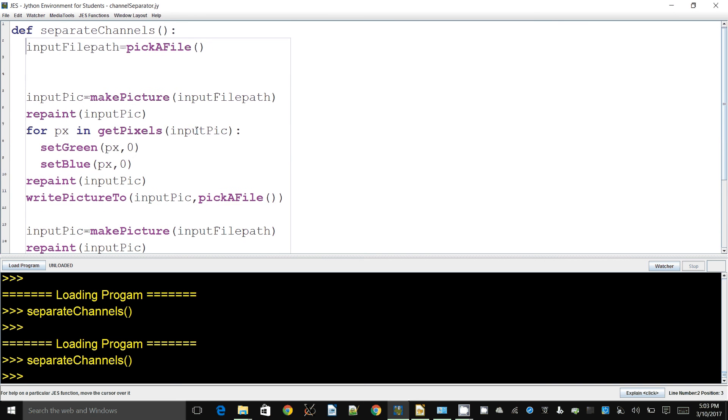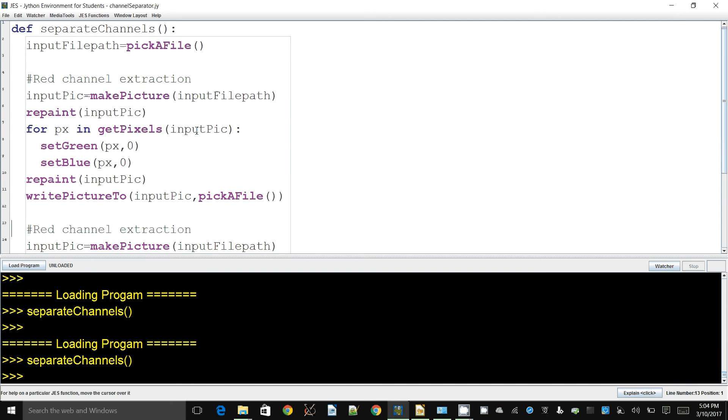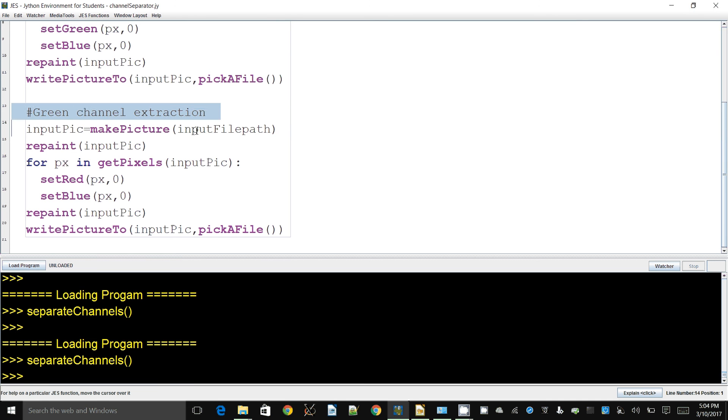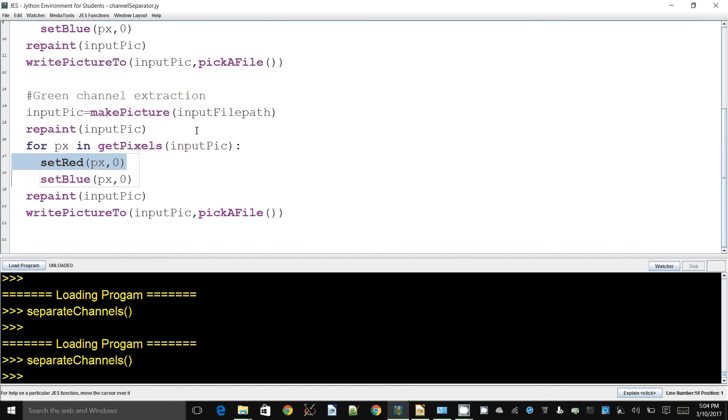This would be green channel extraction. It's extremely similar to the previous segment - the only thing we changed is we set red and blue to zero and we're not setting greens to zero anymore.